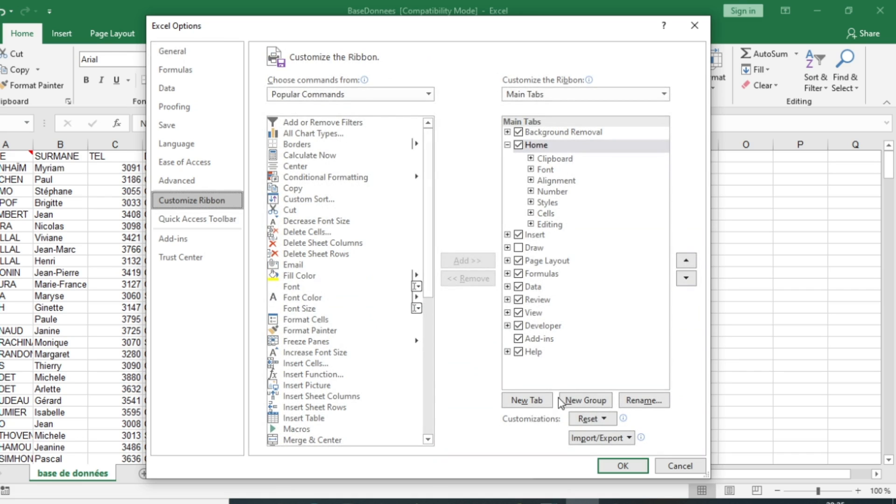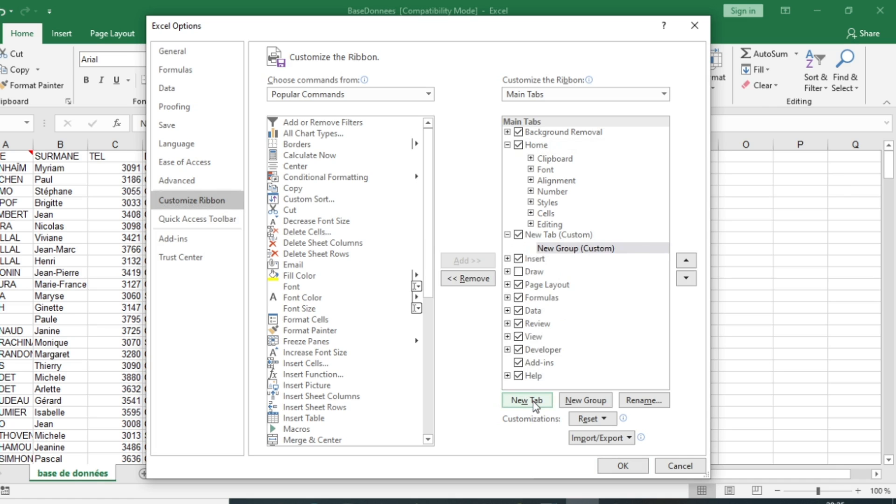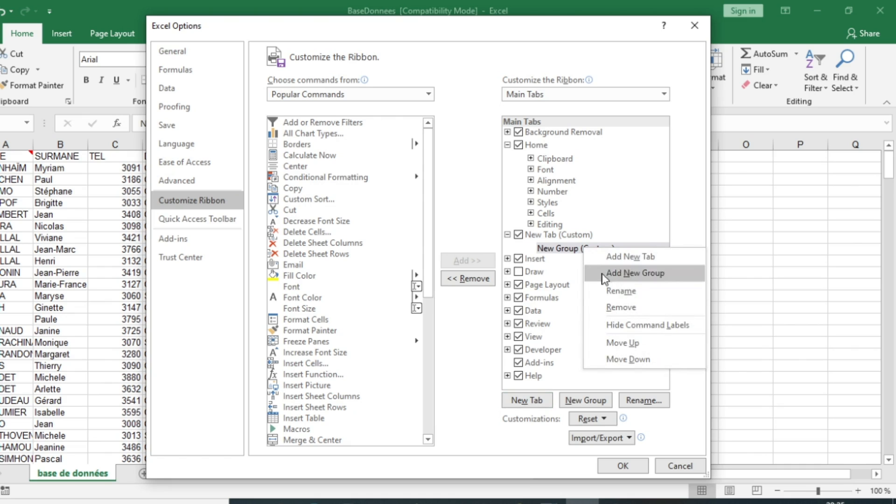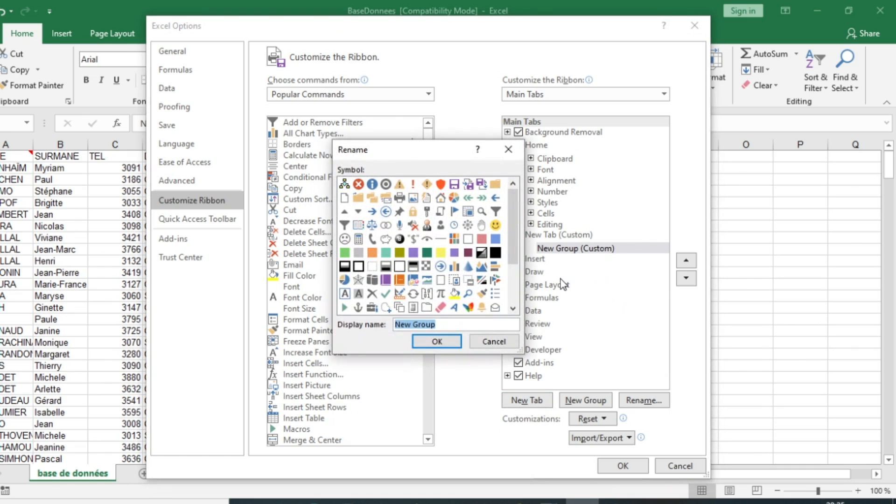In Customize the Ribbon, you need to create a new tab by clicking on the left-hand side of this interface. Click on New Tab and you can rename the tab and give it the name Form, for example. We will call it Form.